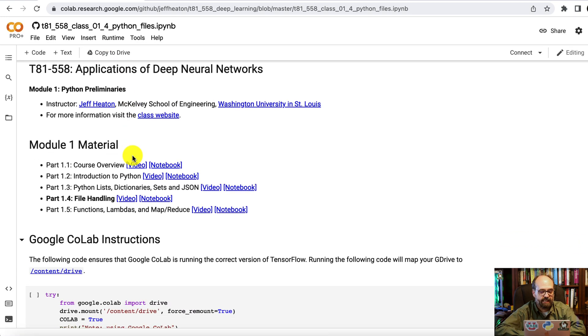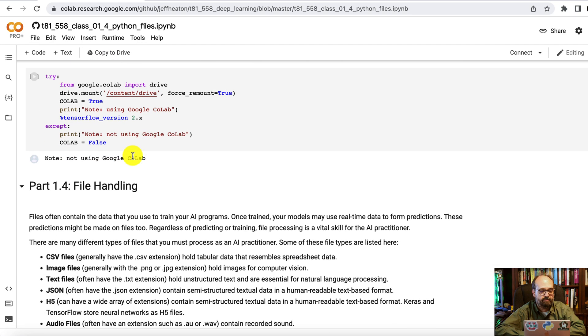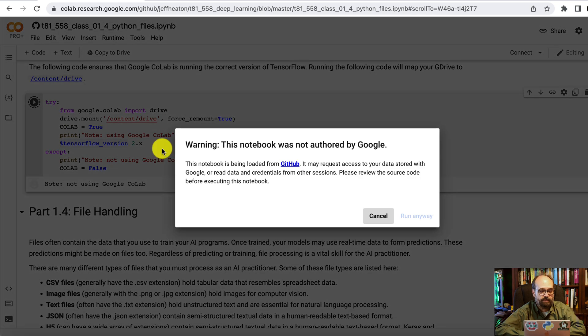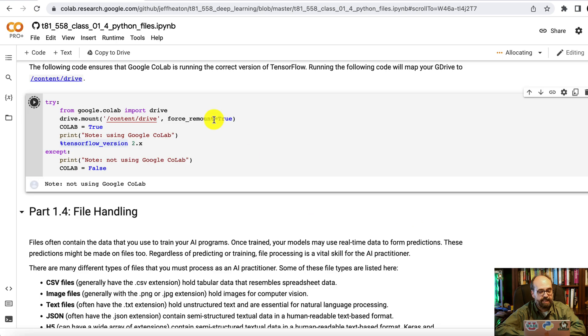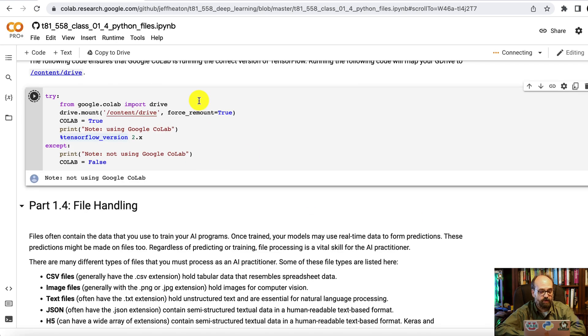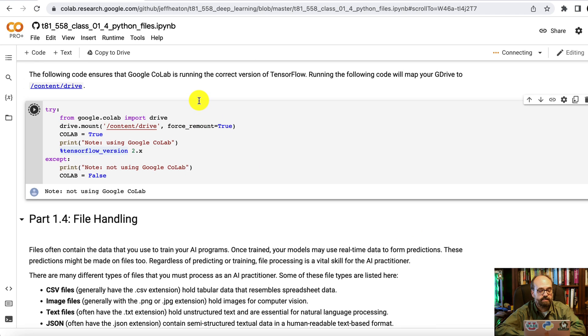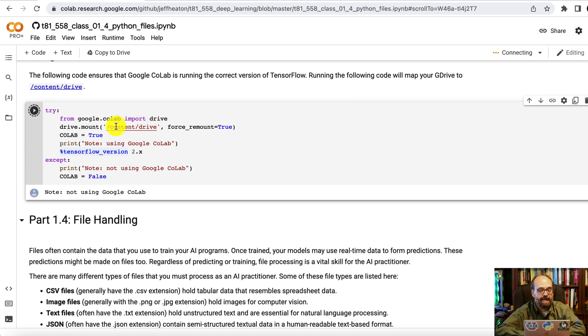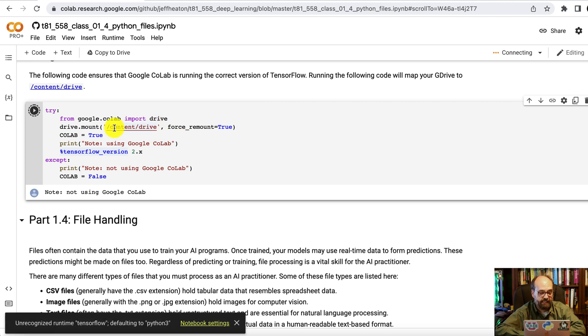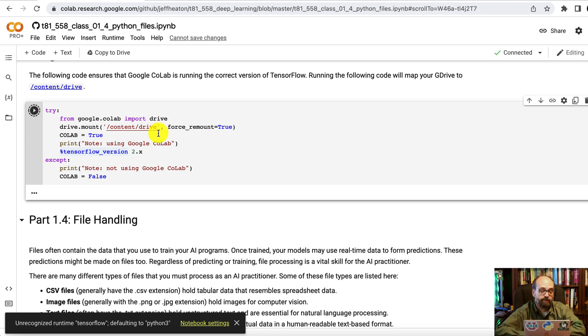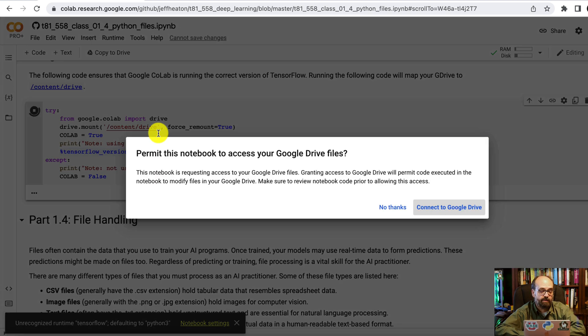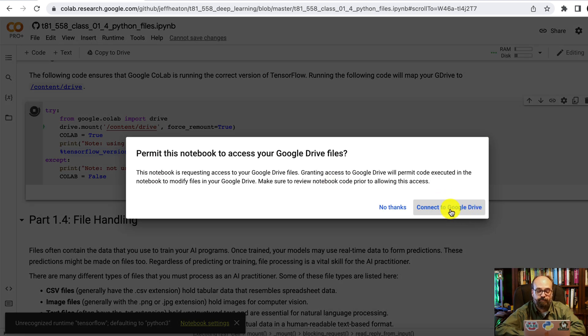And here we are inside of Colab. I'll run that introductory part that just detects if Colab is present. And we also are going to map my Google Drive. You can see my Google Drive here is going to be mapped under Content Drive.